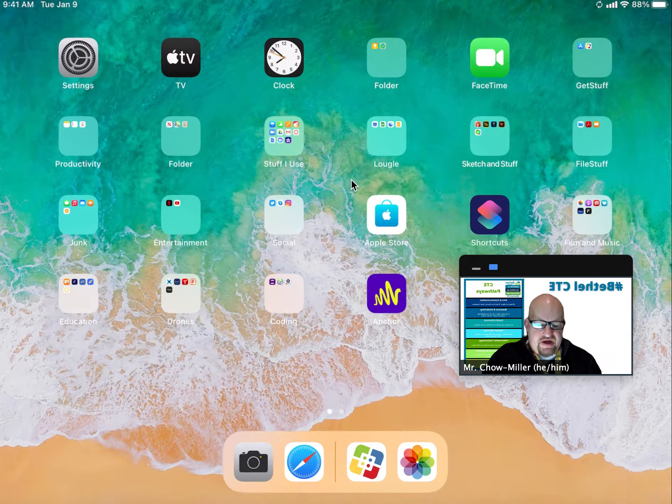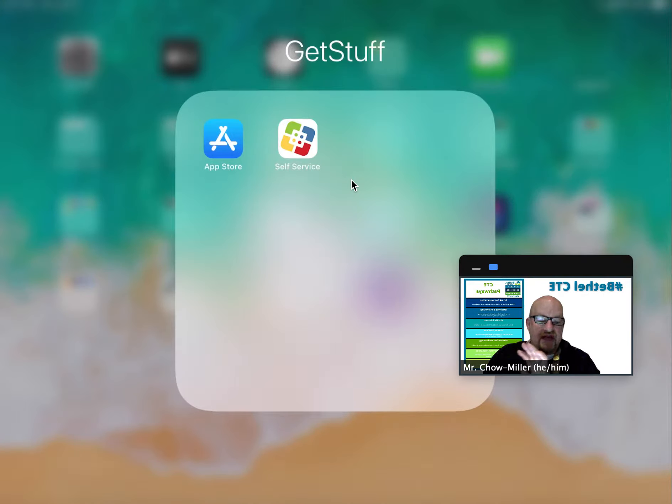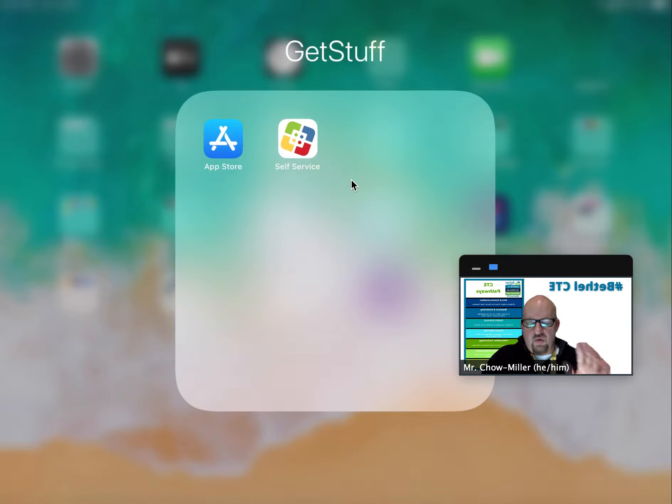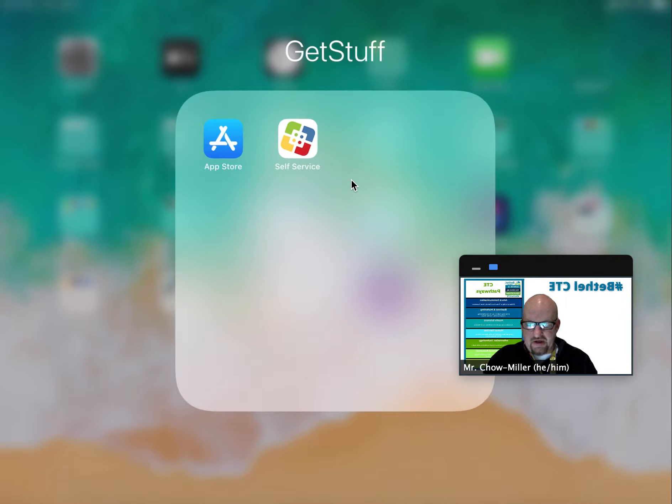All you want to do is find self-service on your iPad. You may not use the App Store for this—it will not work properly. You might not be able to get it. You want to use self-service. That's what we have set up for you.